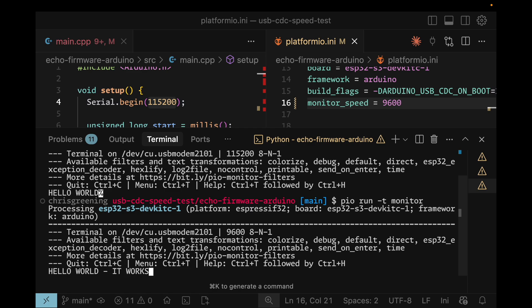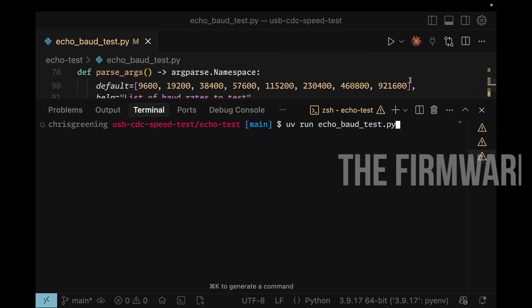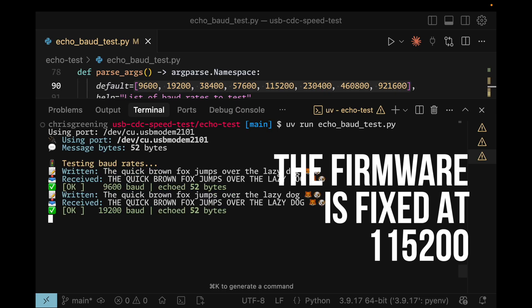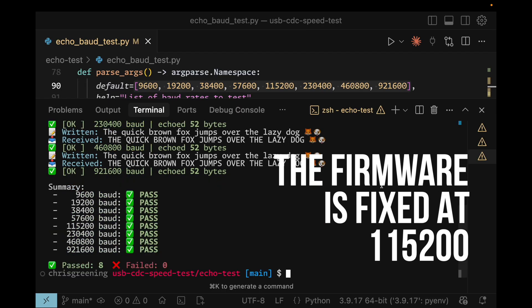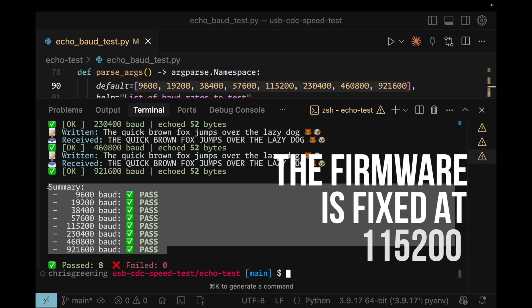To really test it, I wrote a script. It enumerates a whole bunch of baud rates, and as you can see, they all work perfectly. The baud rate number does nothing.